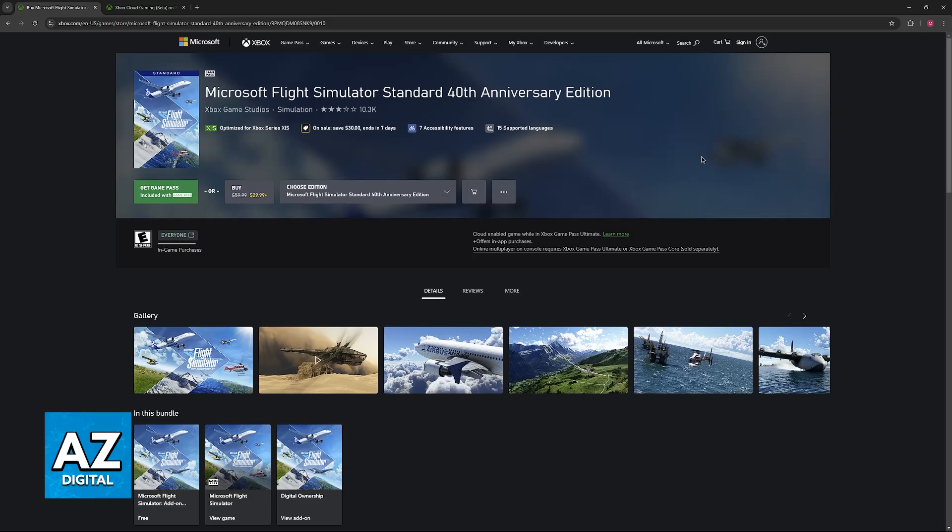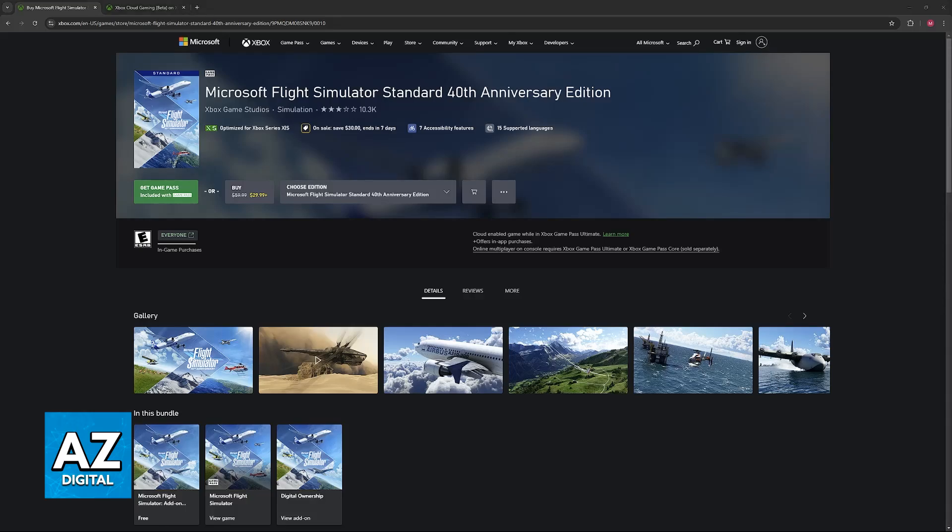I'm going to go over the requirements to access Microsoft Flight Simulator through the cloud gaming service available on Xbox consoles and PC, and what you need to do to ensure you have the best connection possible.